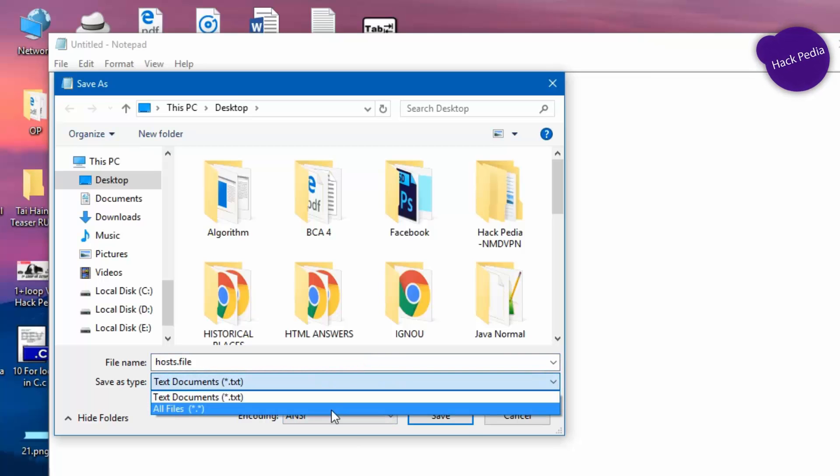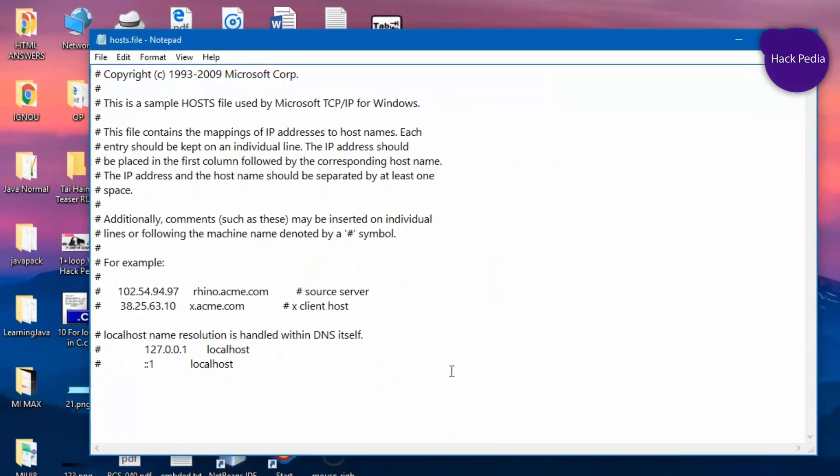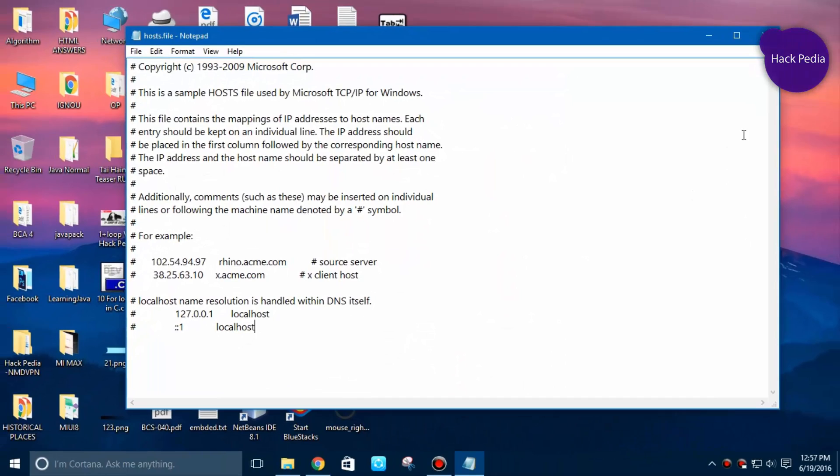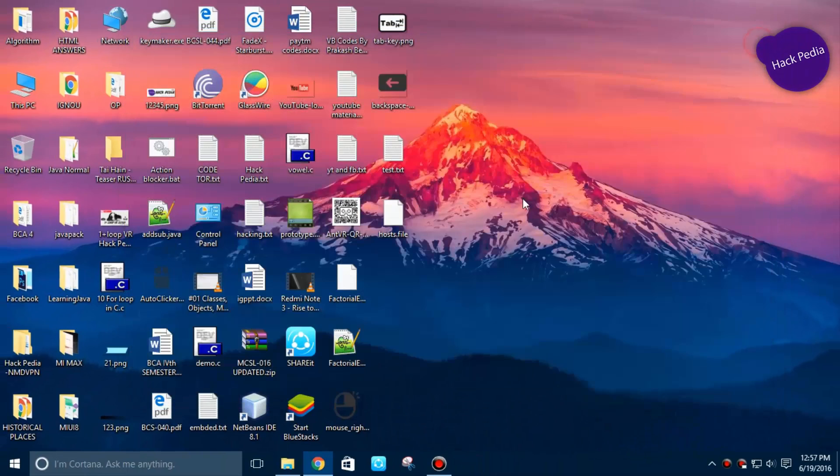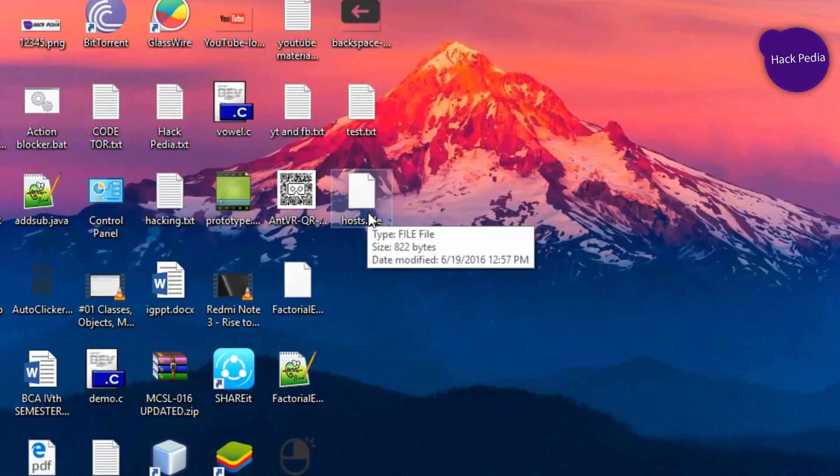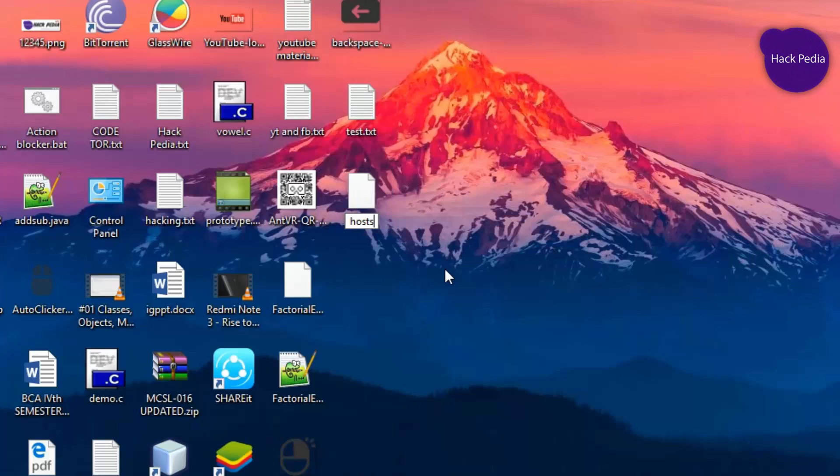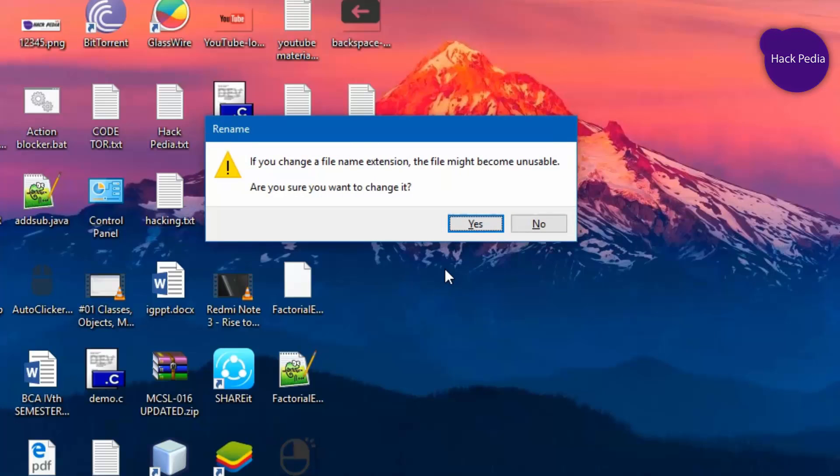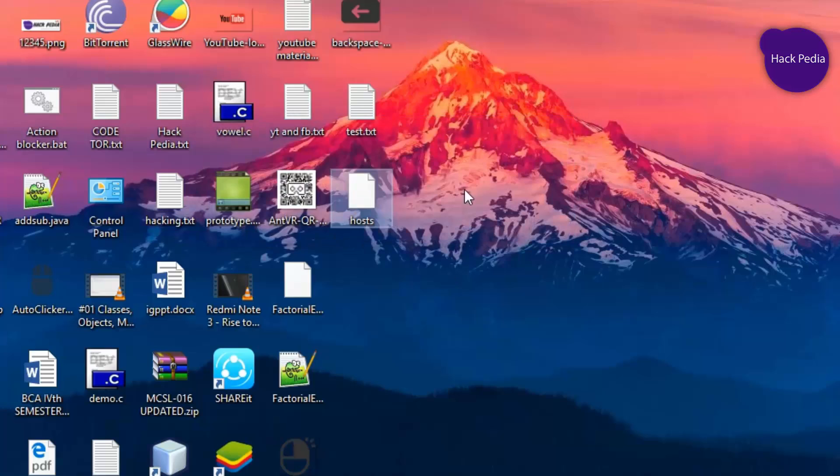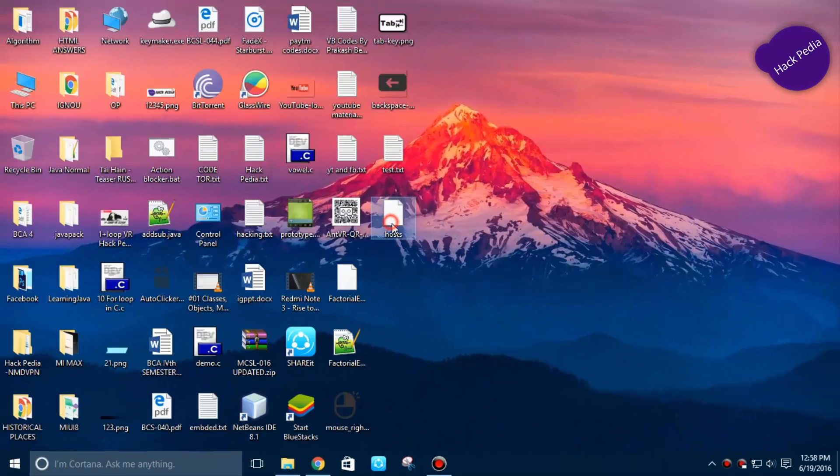Now you are almost done, but you have to rename this file. Edit dot file extension, rename, delete dot file, and change its extension tab.